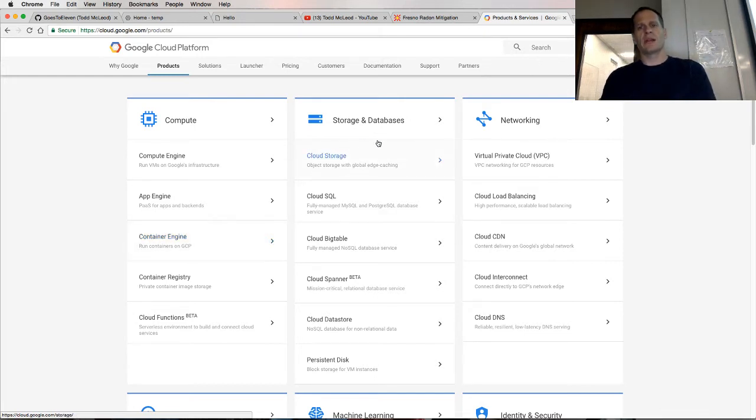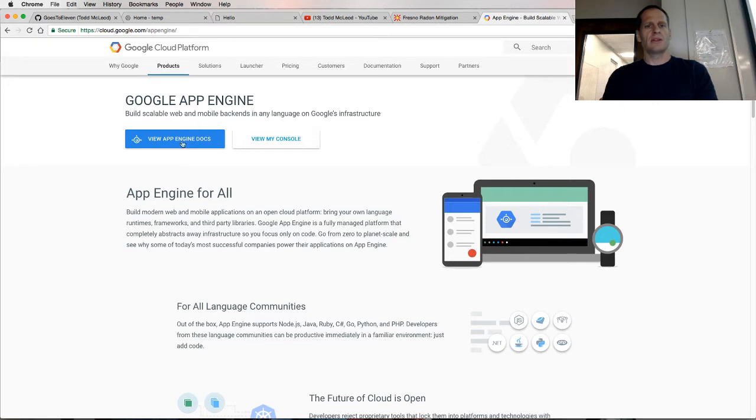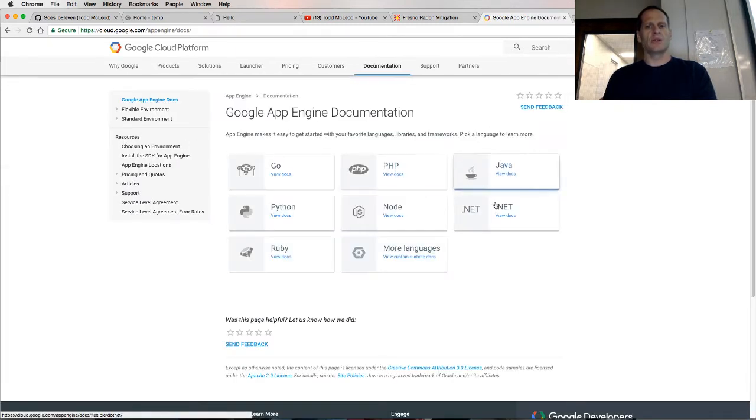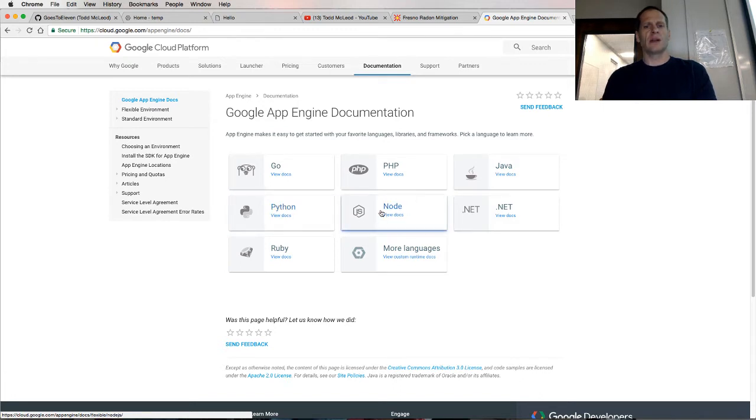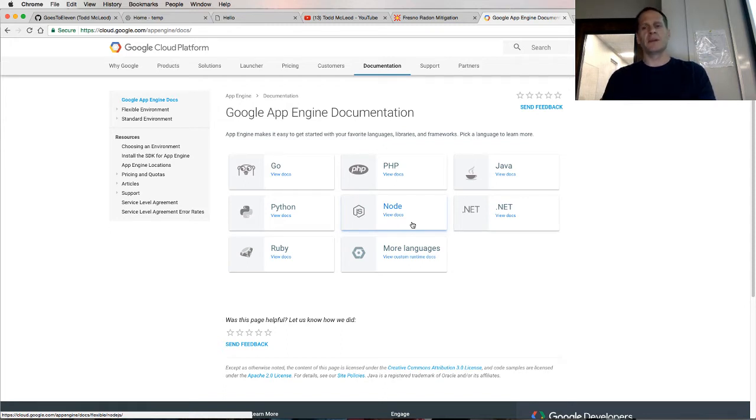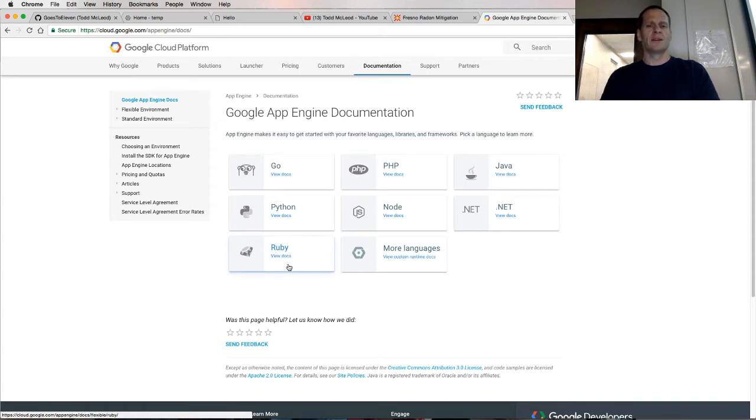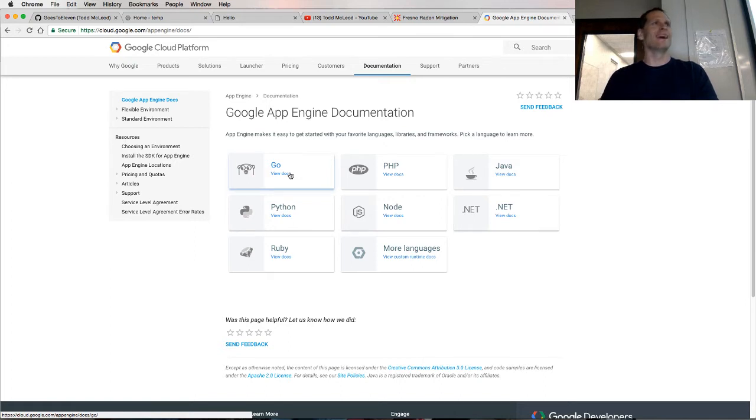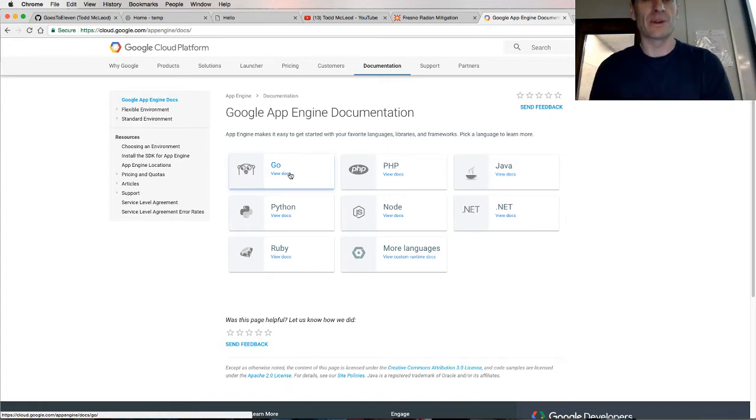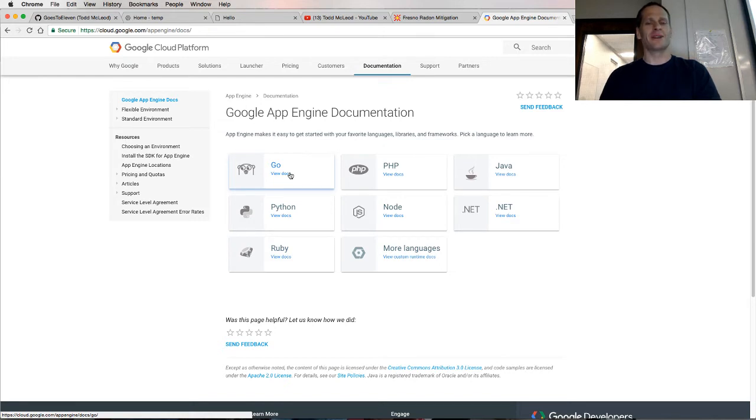Then you have your storage and databases and some networking stuff. We're going to use App Engine. You search for App Engine Docs, go to the App Engine Docs and choose your language. You could use PHP, Java, Python, Node.js, .NET, Ruby, or you could choose the very best language ever created in the entire world and go with Go. Sorry, I'm a bit of a Go fanatic.